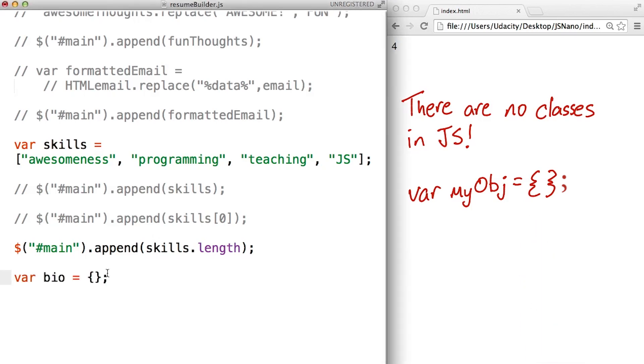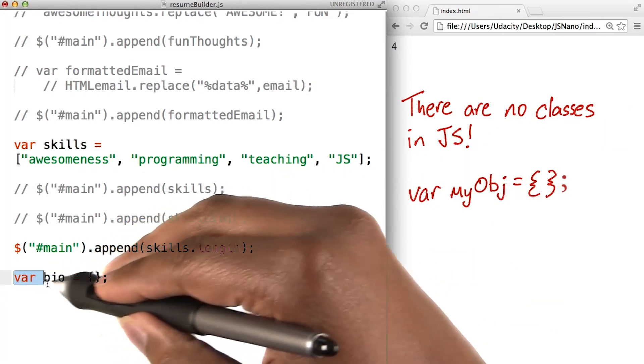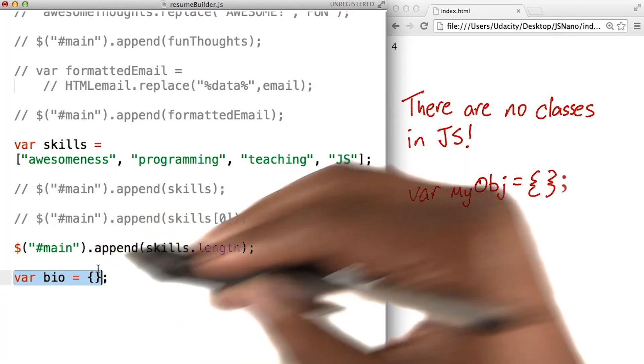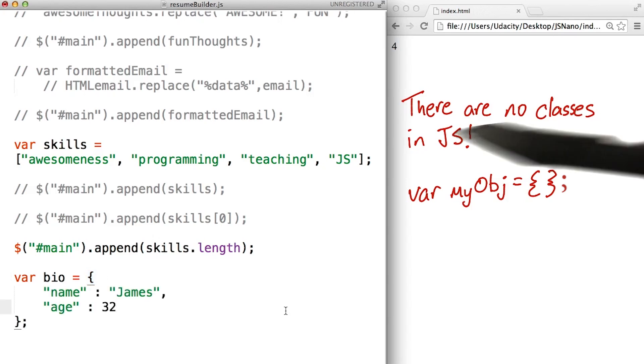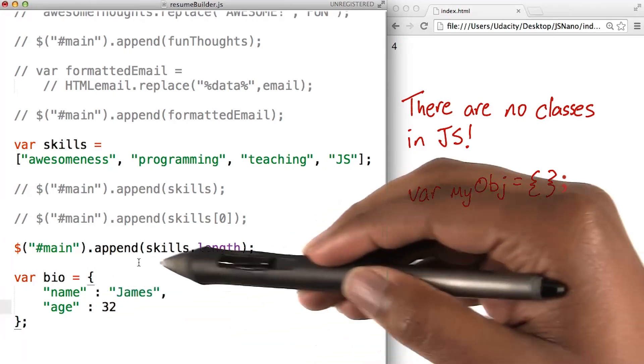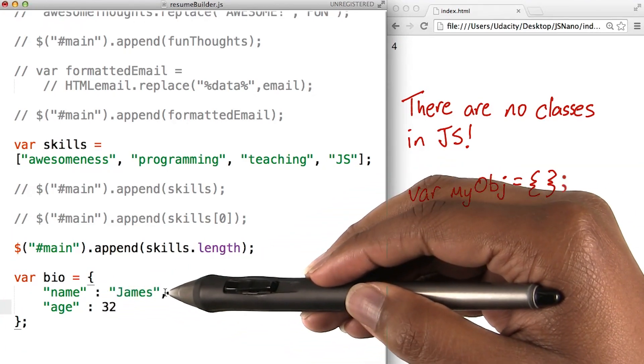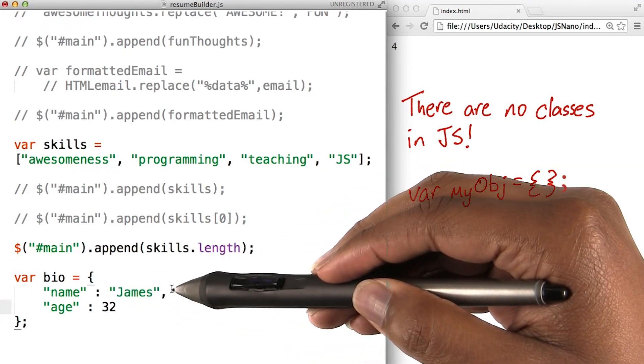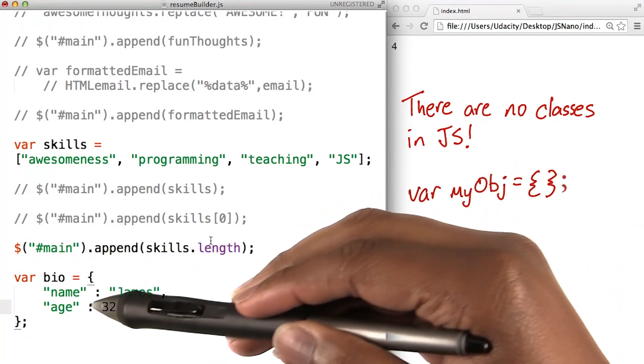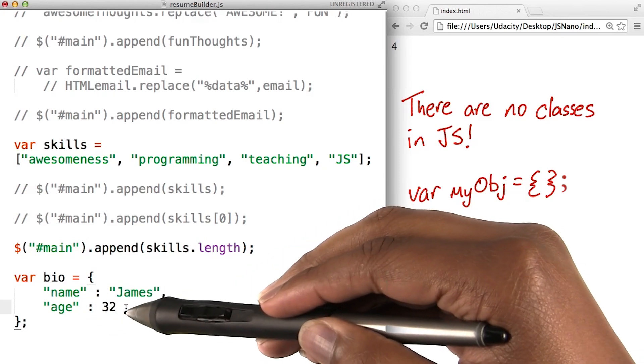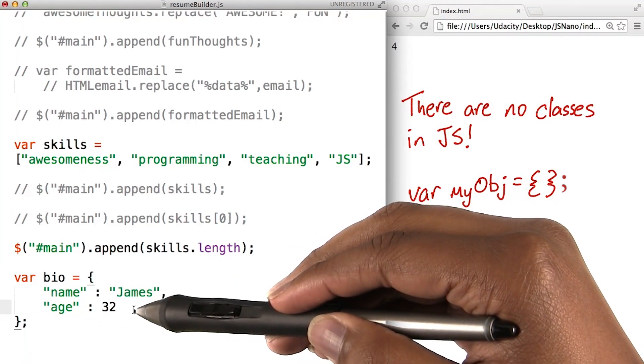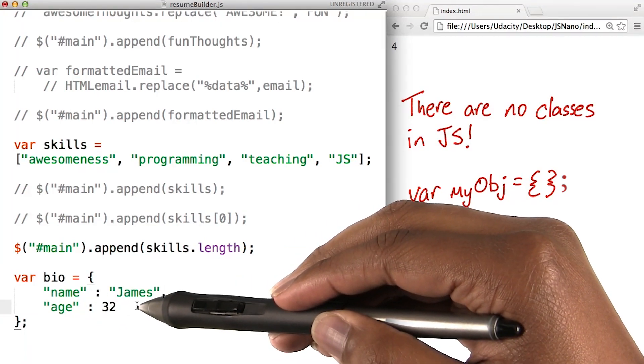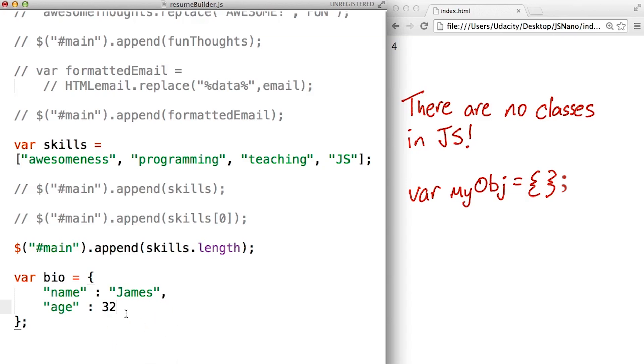Let's define an object for my biography. Then inside the curly braces, we can define the object's properties using key-value pairs. I'll create a property called name and save my name as the value. I'll do the same for age, this time using the number 32, my age. Notice that we surrounded the properties with quotation marks because they're strings and there's a comma between the two key-value pairs.